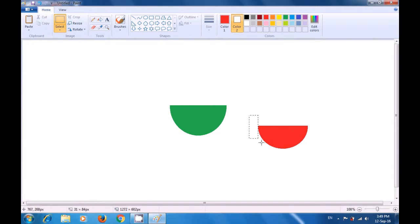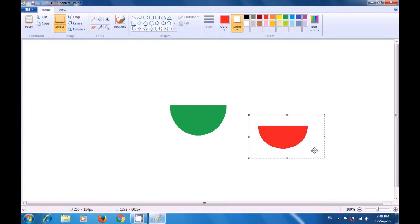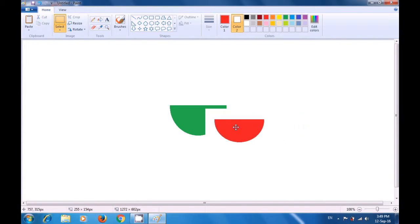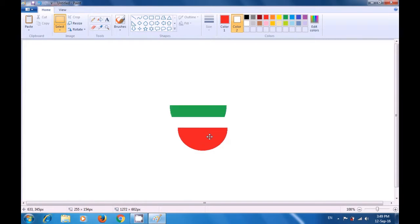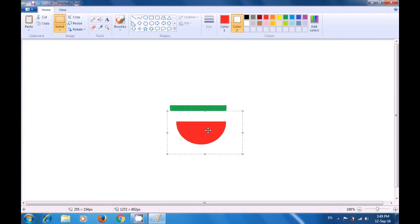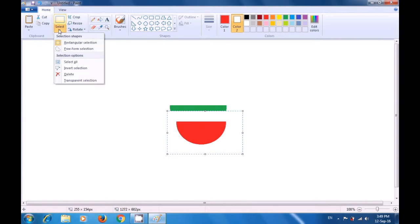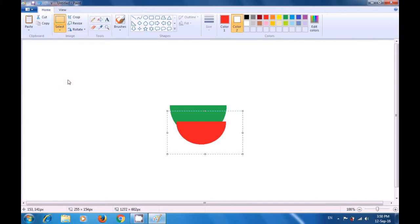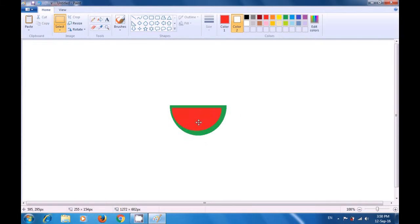Now select the bottom portion that is left. After selecting, drag it and place it inside the green oval. You can see that the bottom portion is getting hidden. Go to the select option and select transparent selection to correct this. Now you can properly position the red oval inside the green oval.